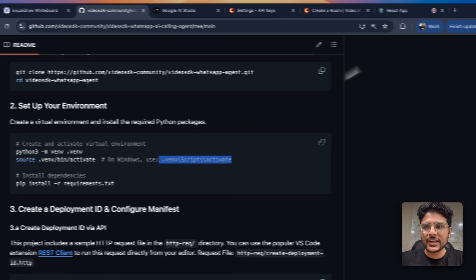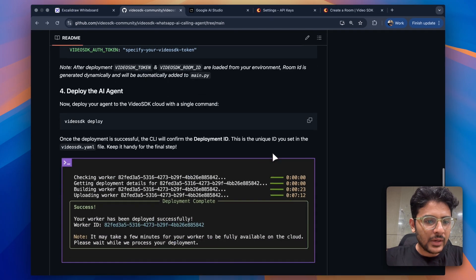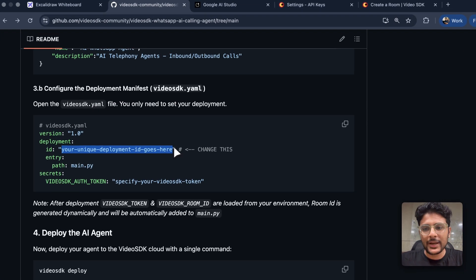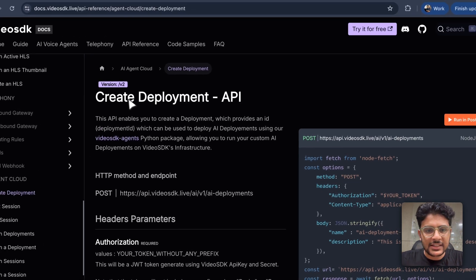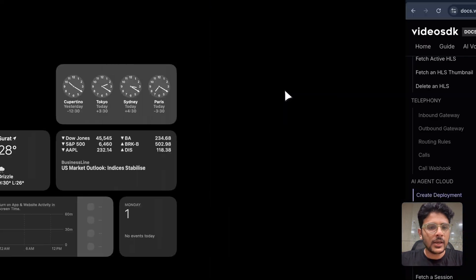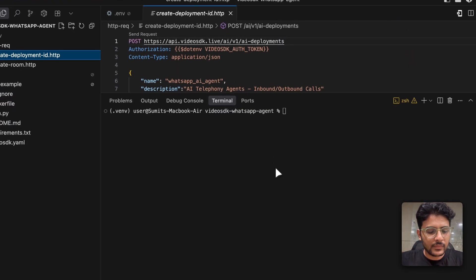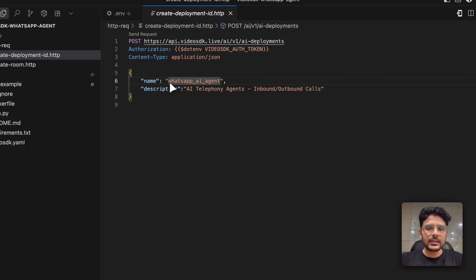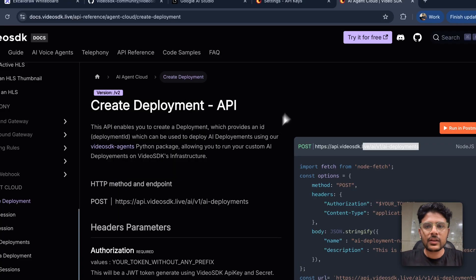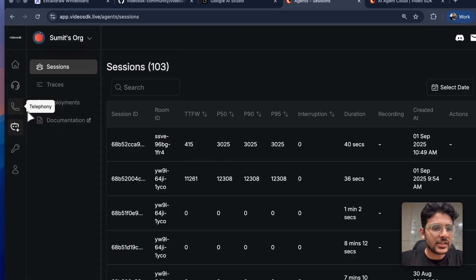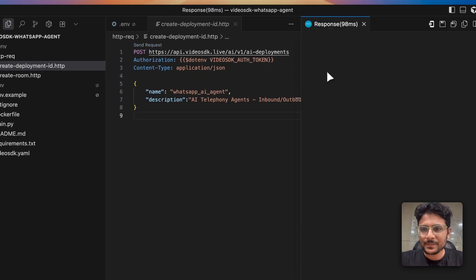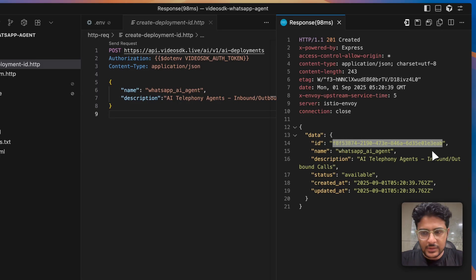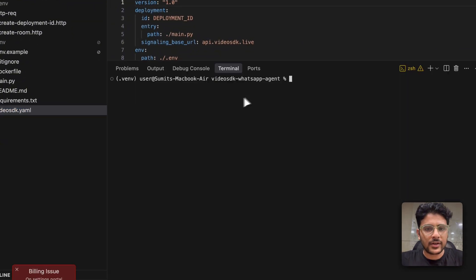For deployment, all the steps are outlined in the readme. First, create a unique deployment ID — you can refer to the VideoSDK docs and use the deployment endpoint. I've already added that request. You just need your VideoSDK token. The name field is important because it will be visible in the VideoSDK dashboard, so give it a meaningful name. Make the API call — you'll get back a deployment ID. Add that ID to your YAML file, and also add your VideoSDK token there.